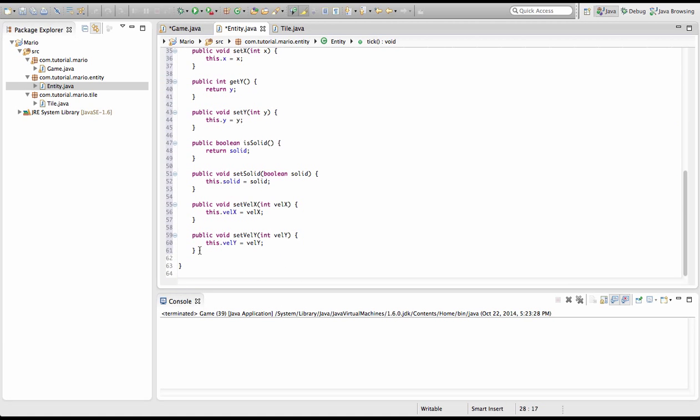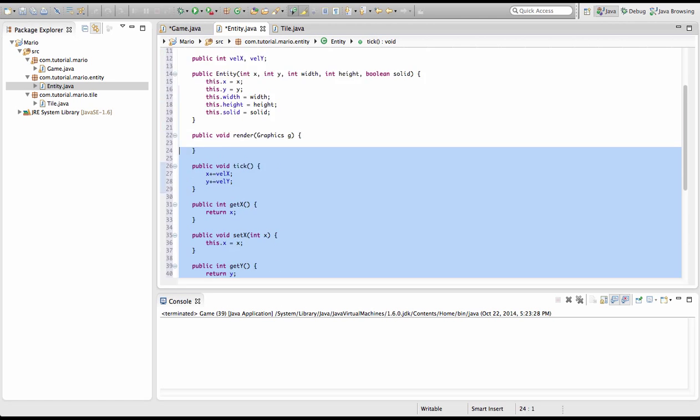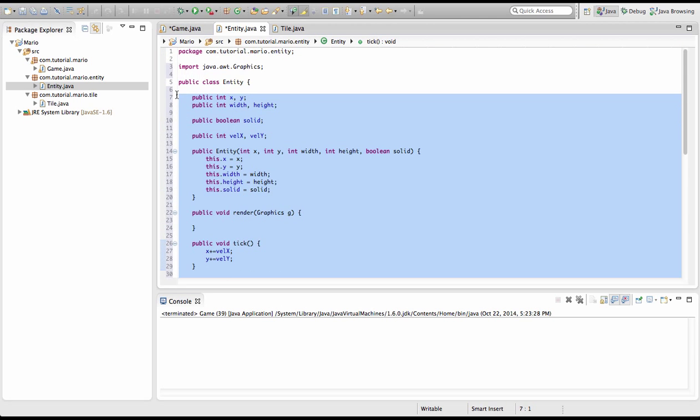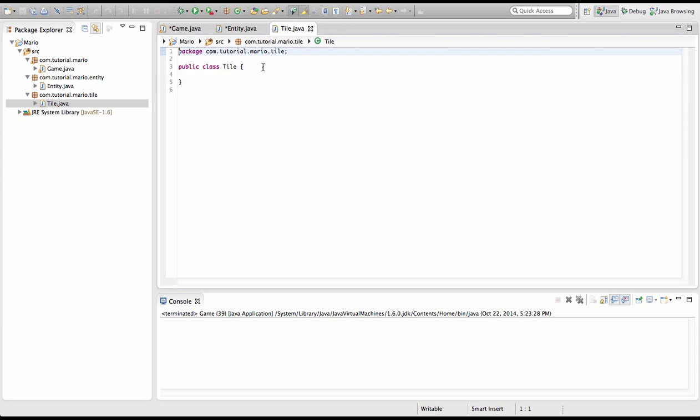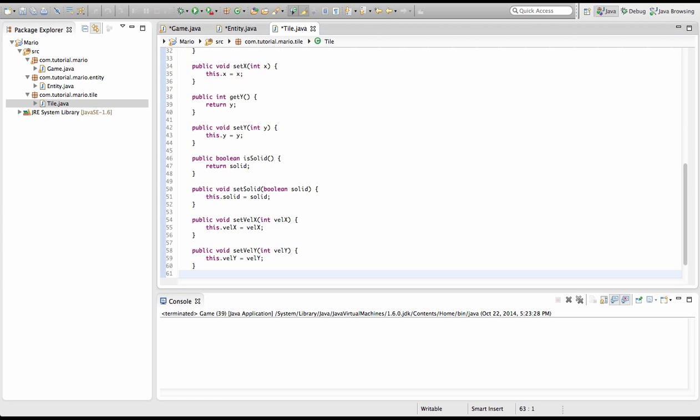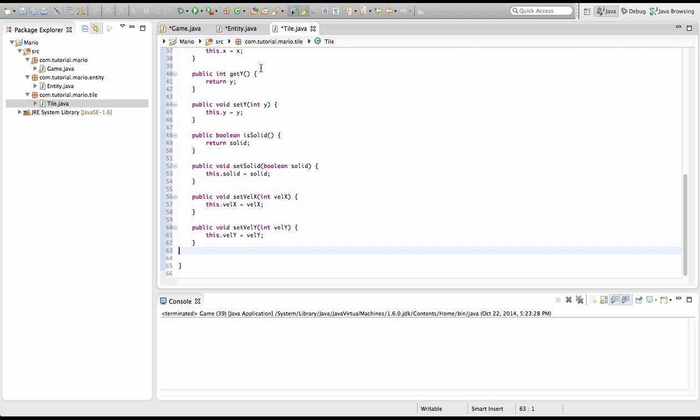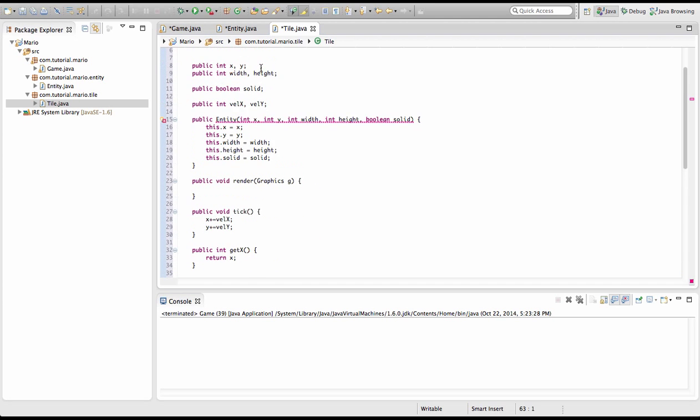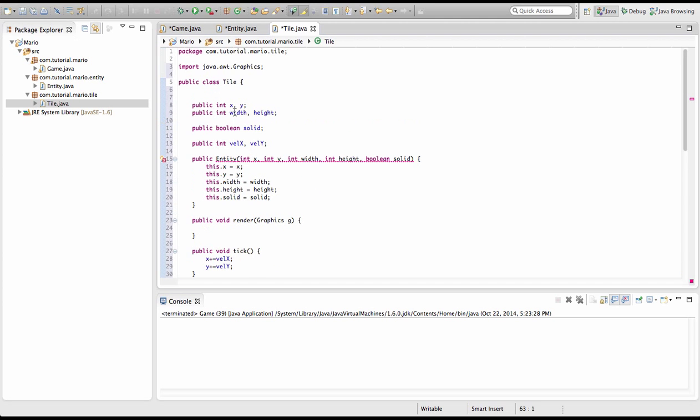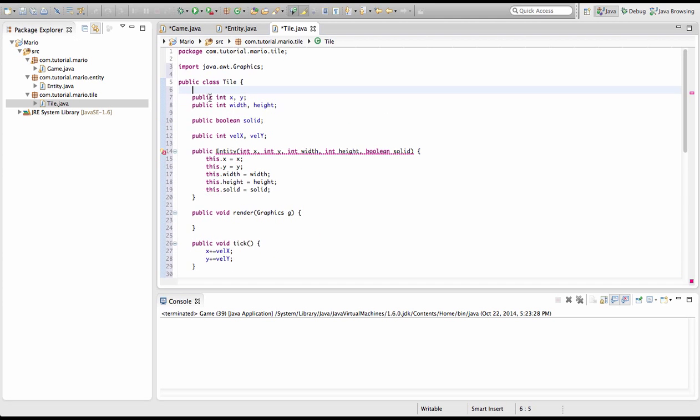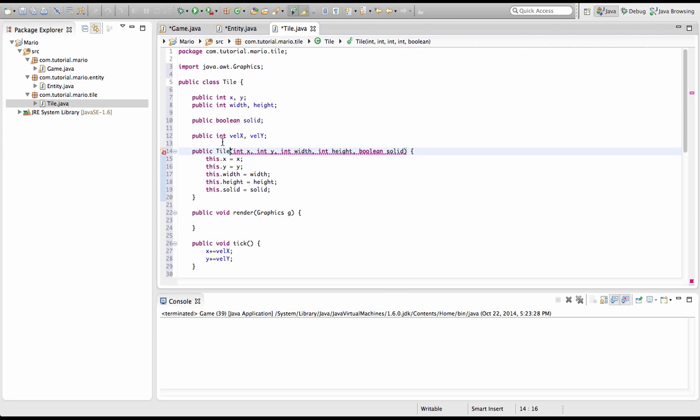And pretty much copy paste the whole sort of class. So we're going to command C or control C if you're on Windows. I'm on Mac so I use command C. Then control or command V. And remember because this is a tile class and not entity, we have to change our constructor to public tile.